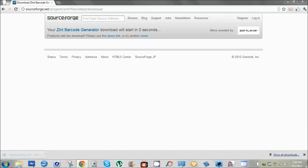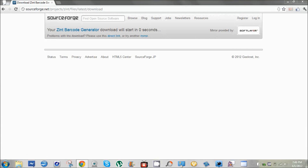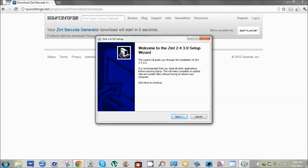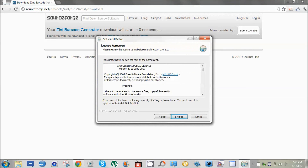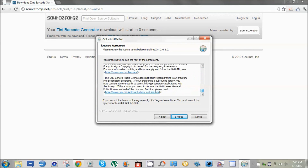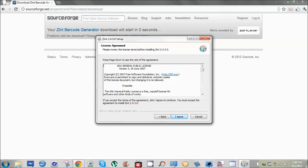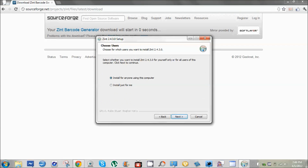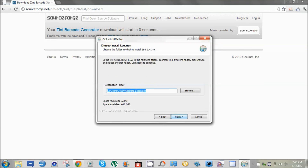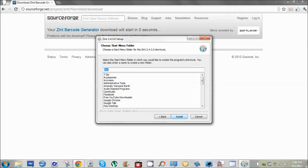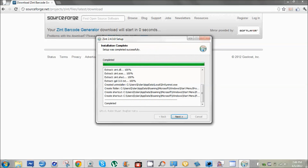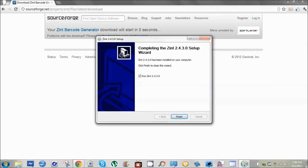Just click on the file once it's done downloading, hit Next, read this if you feel like reading it, hit I Agree. You can select whichever one of these you want. Choose the file location you want to install, name the folder, and then hit Finish.